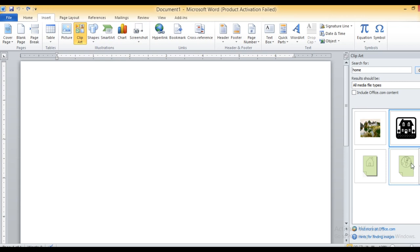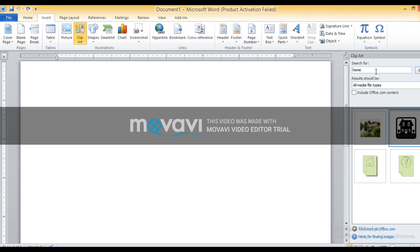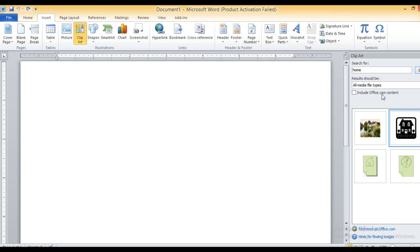On the right side, you can see the Clip Art pane get opened. In the search box, you have to type a word for which you want to search. Here I have typed the word 'home' — just type whatever word picture you want in the search box. Before that, you have to click on the Go button; it will show the collection of images in the Clip Art gallery.